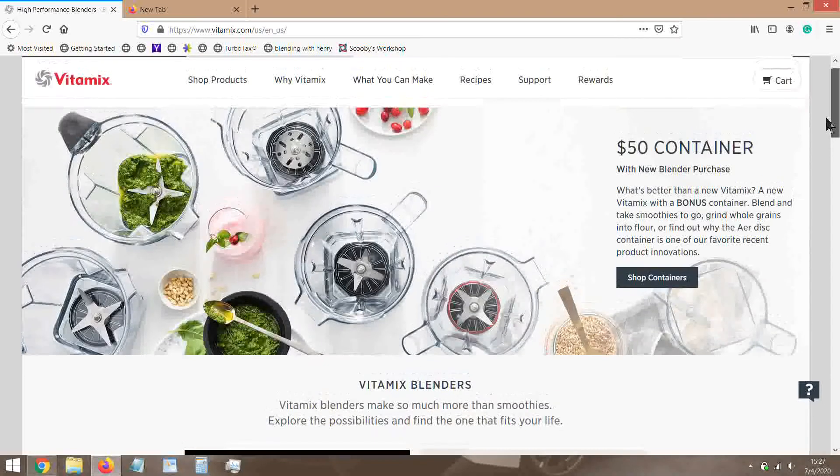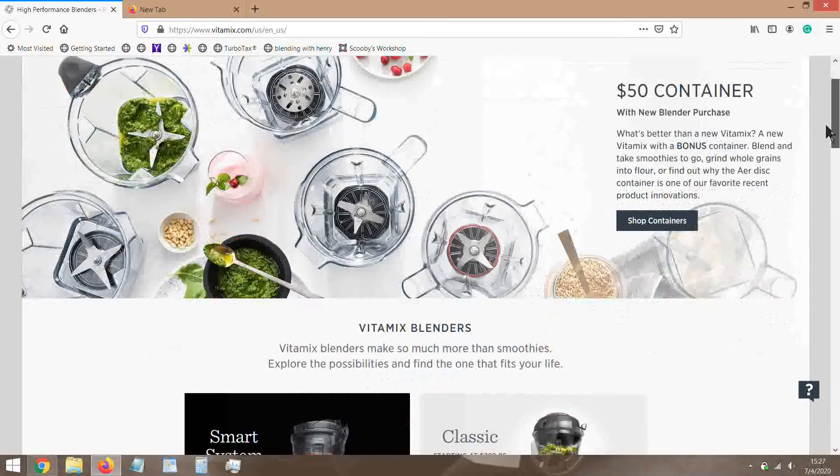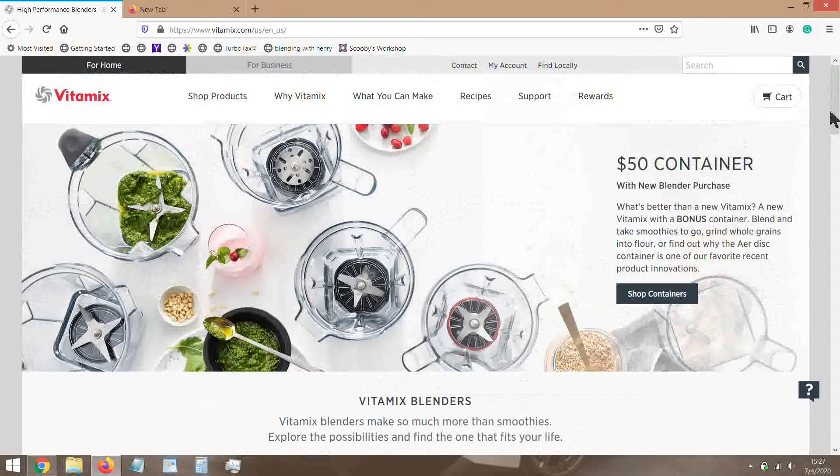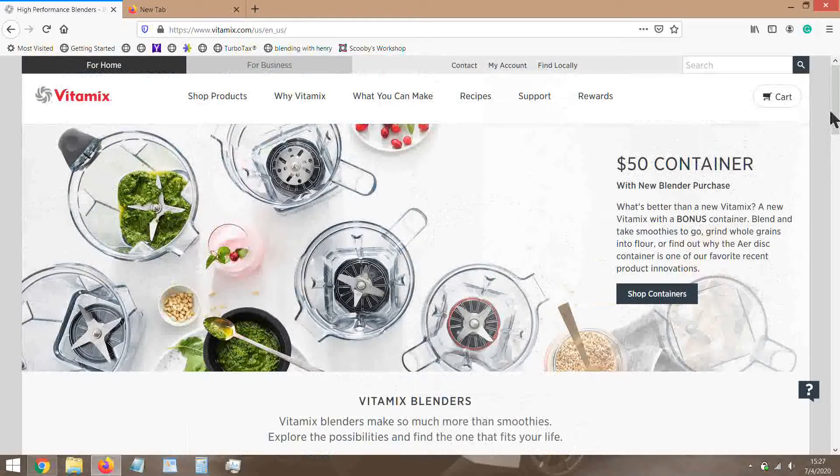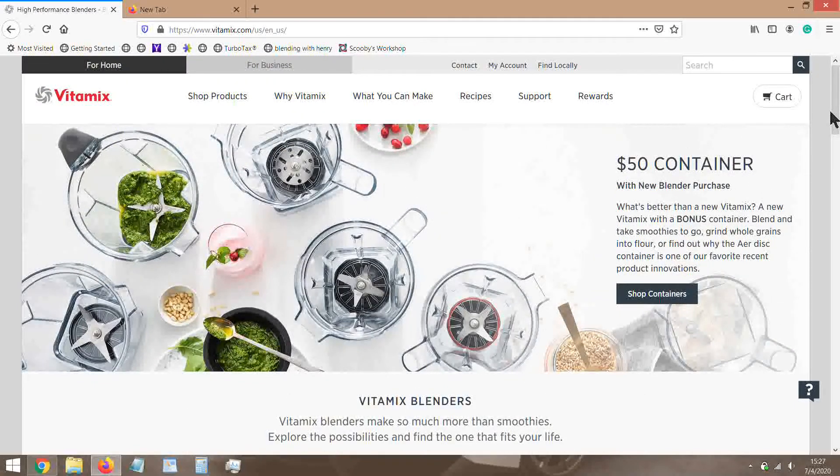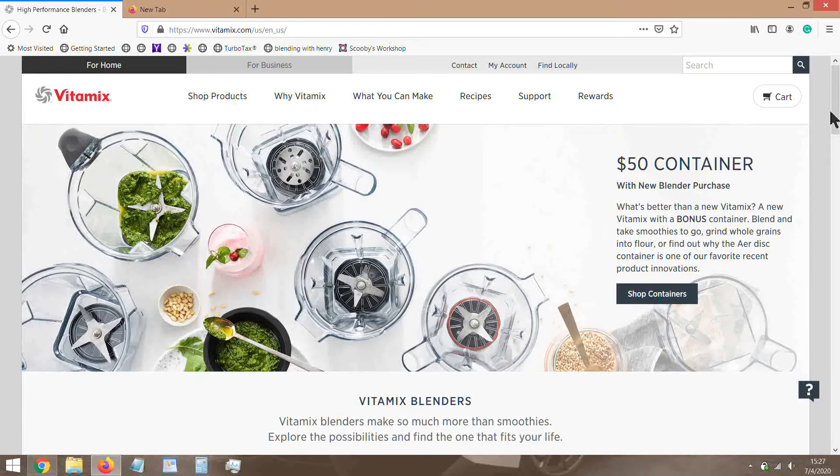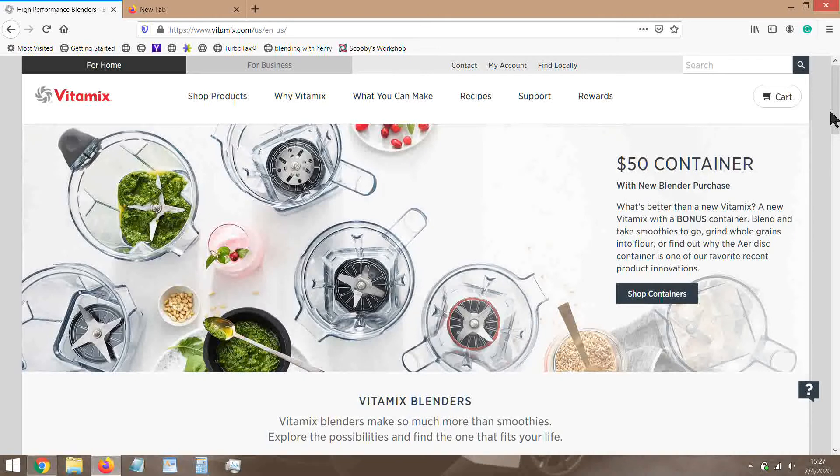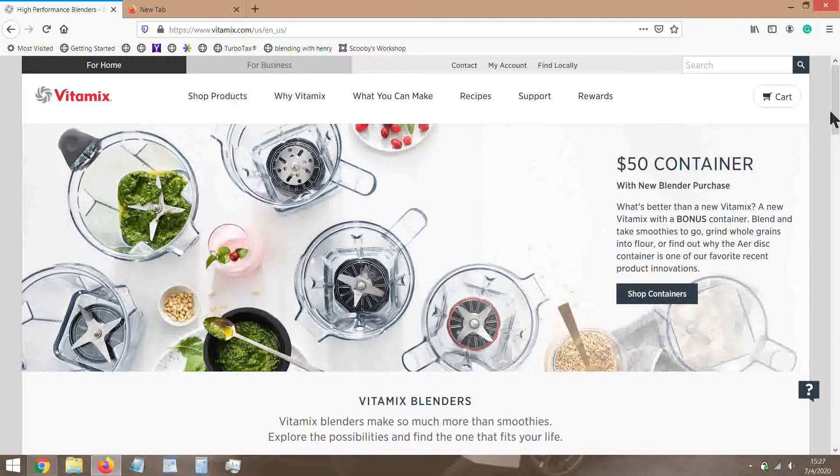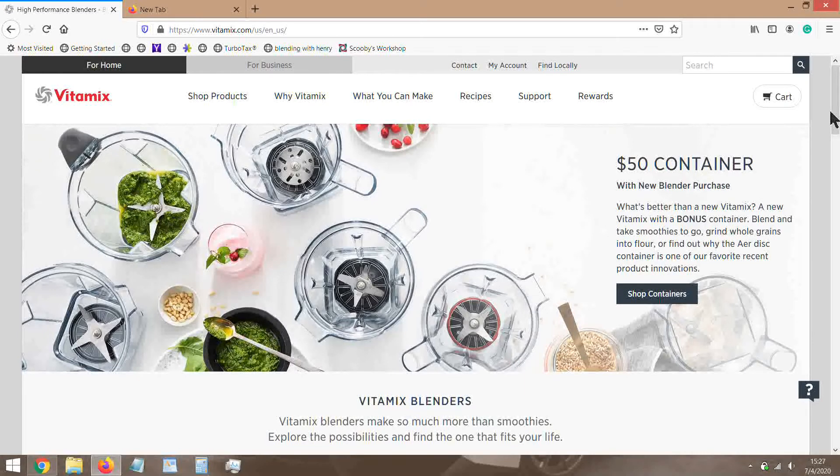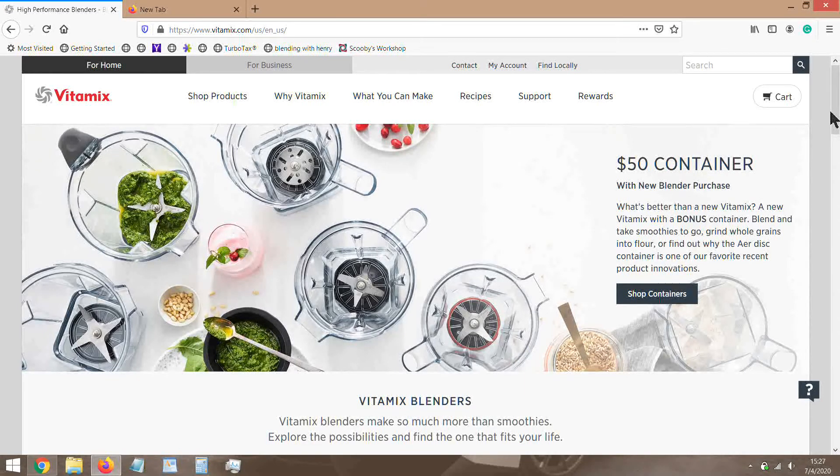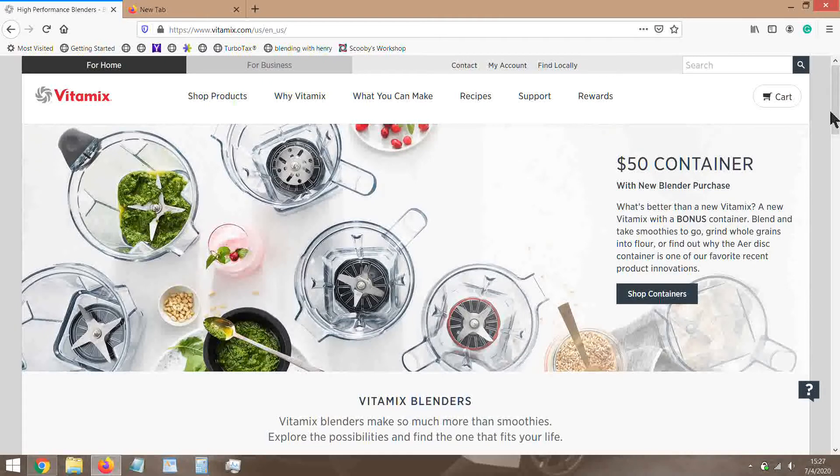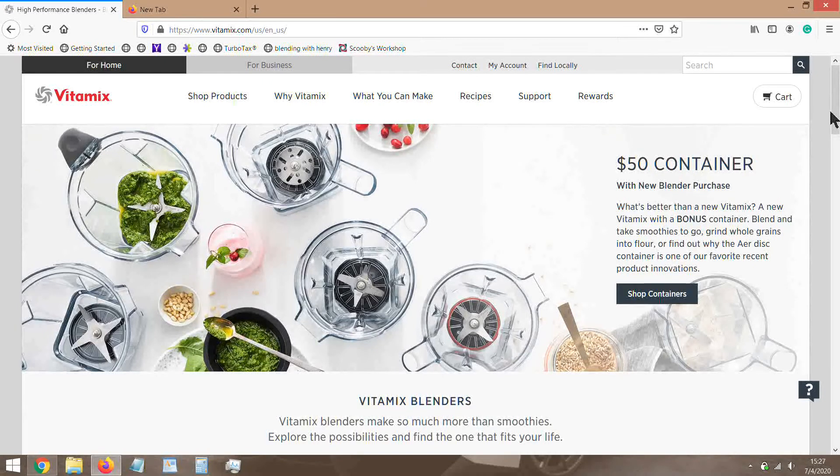Now if money is an issue, I always recommend the Vitamix E310. If you want a brand new one, just get that. Don't worry about anything else. If you don't mind getting a reconditioned one, we'll go into that a little bit more.